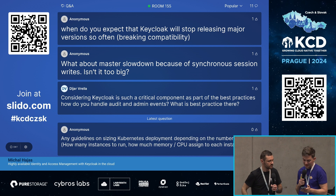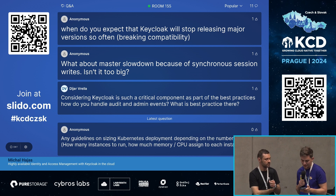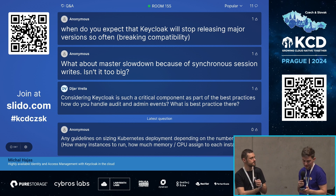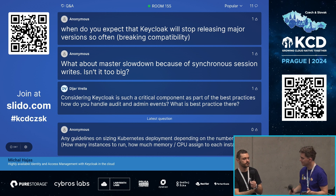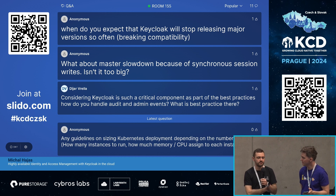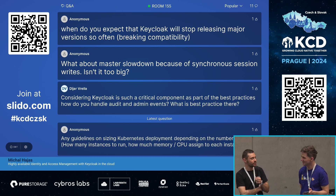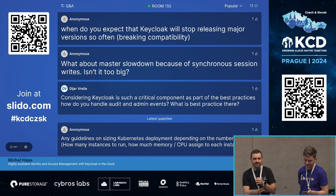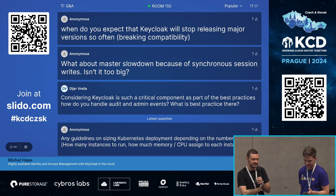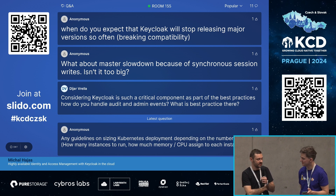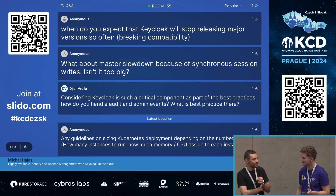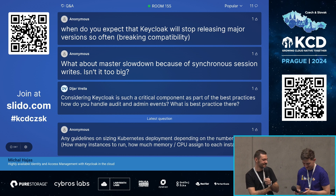When do you expect Keycloak to stop releasing major versions so often, to avoid breaking incompatibilities? Well, this question is twofold — if we don't release that often, we can't deliver updates as frequently. I'm not sure slowing down is currently on our radar. Maybe next year, we'll see.